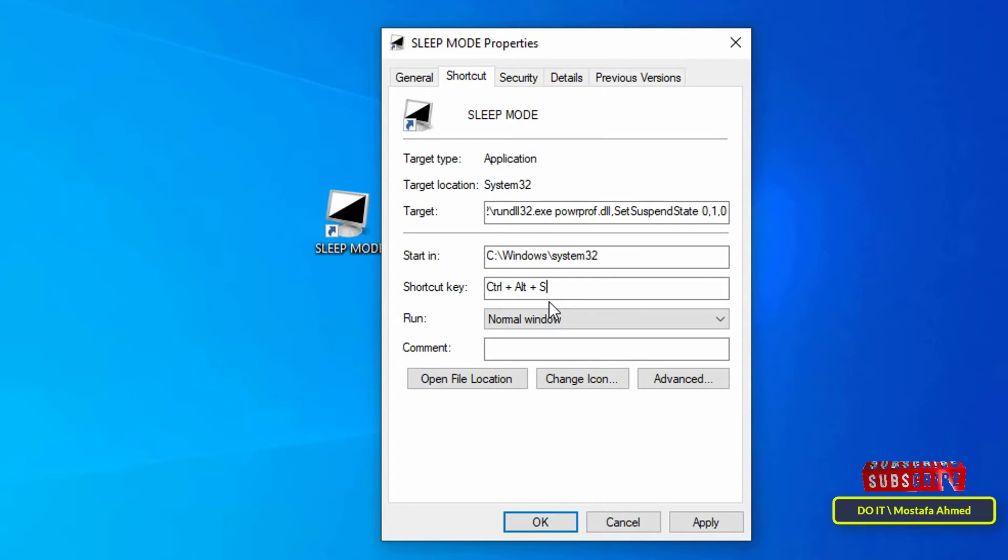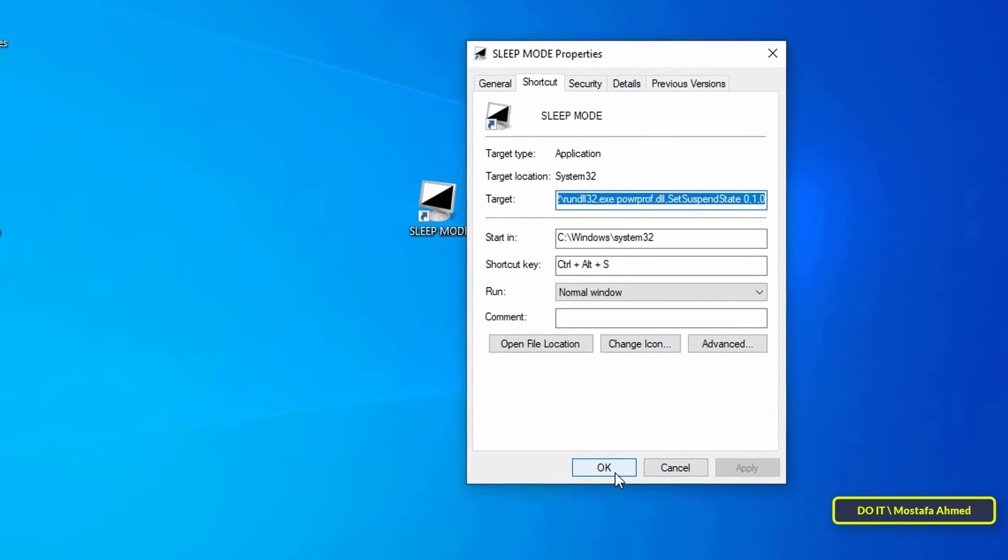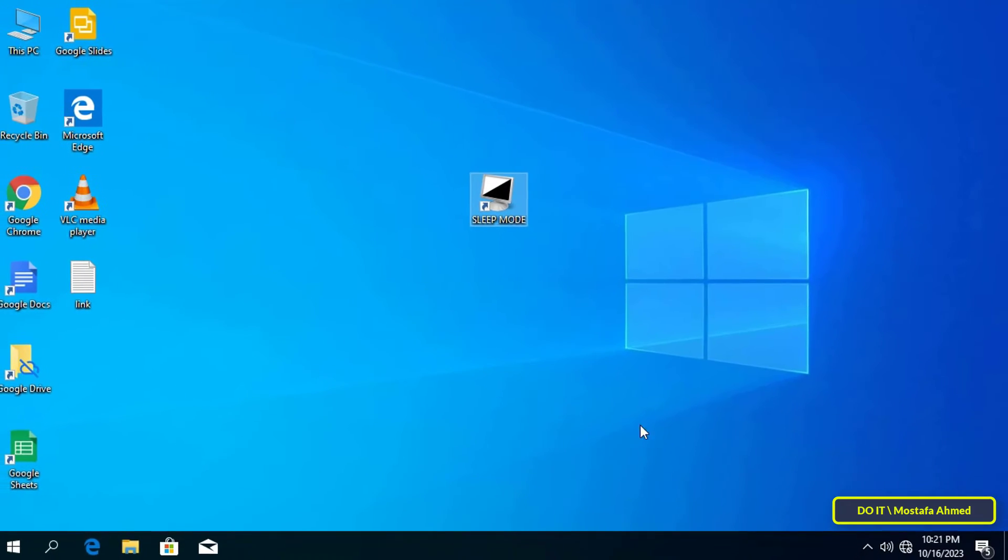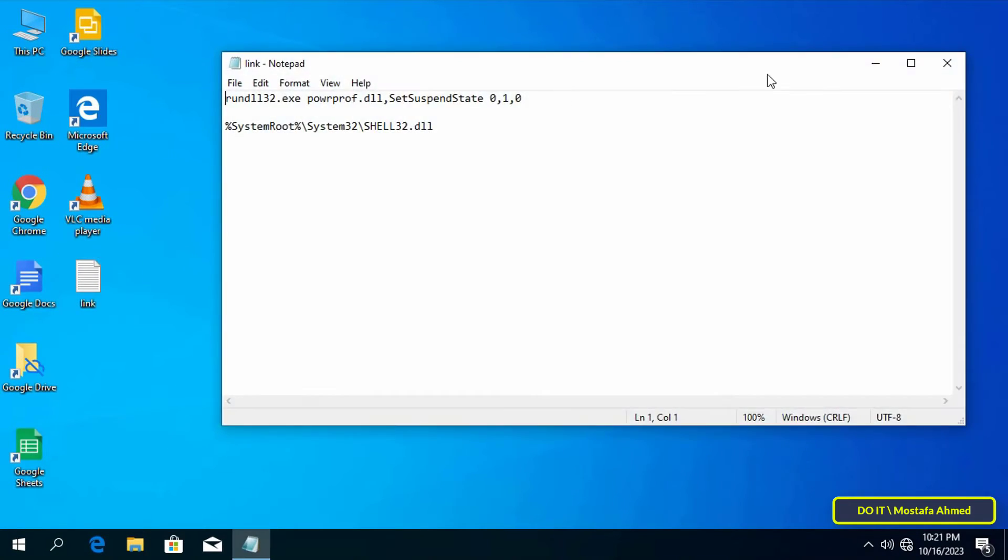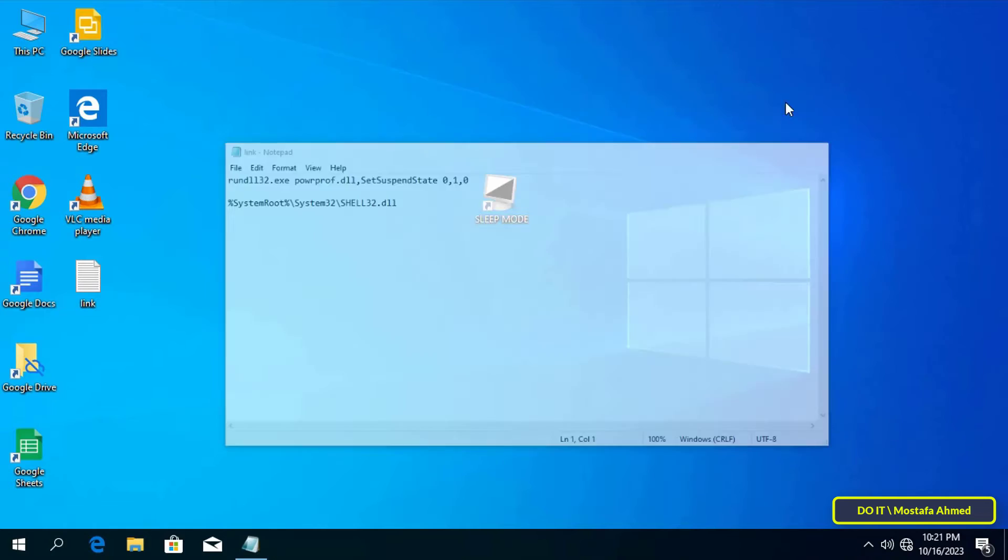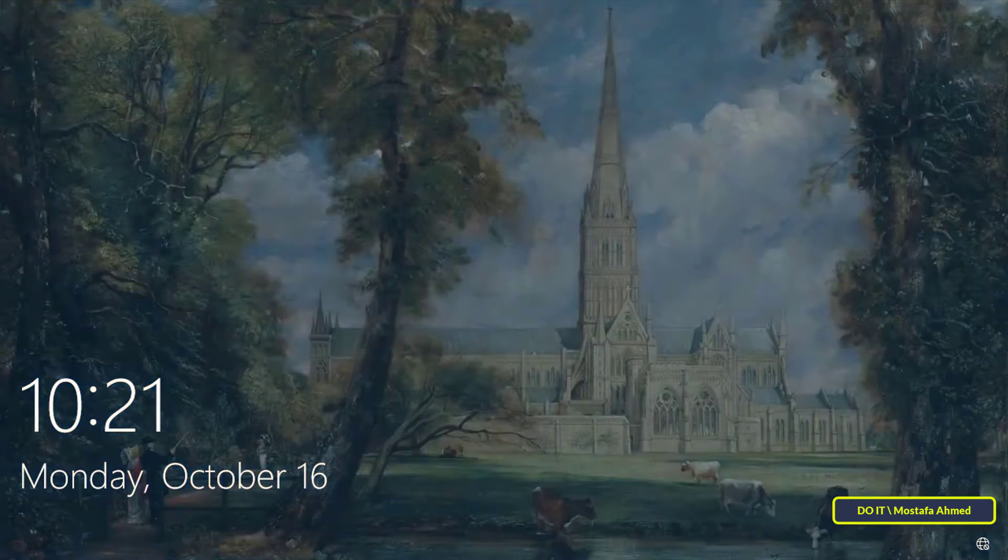Finally, click on the Apply button and then OK. Now I will try the shortcut. I will press the shortcut keys that we assigned to the sleep mode function. Immediately your computer will be put into sleep mode. To work again, open the power button on the computer.